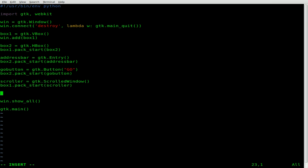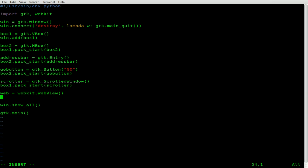Next, we're going to create our web page viewer, which is our WebKit object. I'll create an object called web — you can call it whatever you'd like. We're going to say that object is a webkit.WebView, which is the actual view where the page is displayed. Then we're going to take our scroller object and add to it that web viewer object we just created.